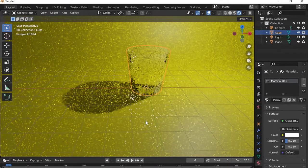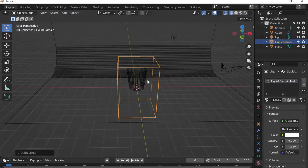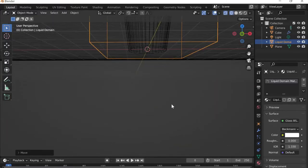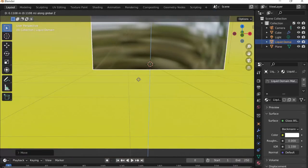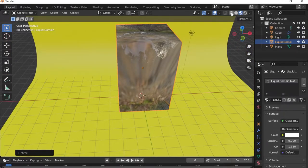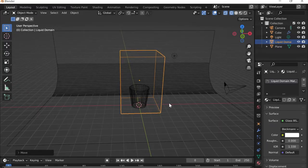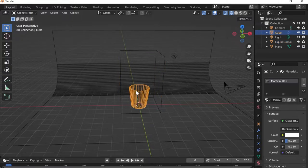Now the glass shape is set, so it's time for the actual animation. I'll go to Object > Quick Effects > Liquid, which adds a domain. I'll press G then Z to position it so it sits on top of the backdrop and not below it. Switch to Wireframe Mode to see it properly. For a liquid simulation you need three things: a domain (the bounding box the liquid stays within), an effector (the cup, which the liquid interacts with), and a flow (the liquid source).